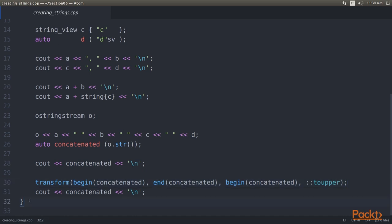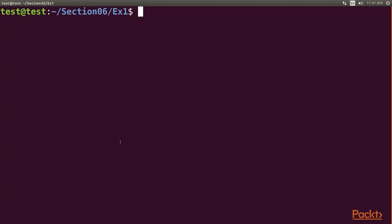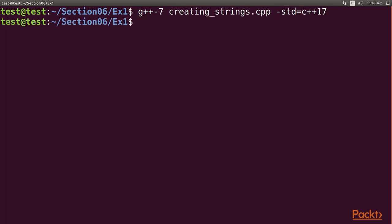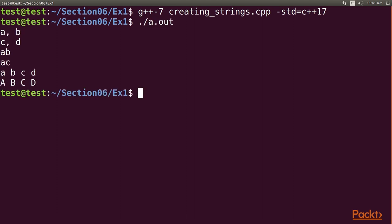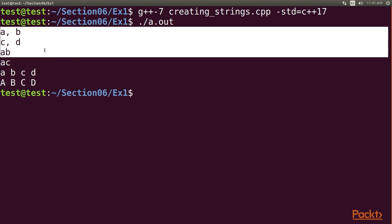So after the in-depth explanations, it's time to compile and execute our code. Go to your terminal, type in the command for compiling the code. After the successful compilation, let's execute it. Great, we obtain the output as expected.